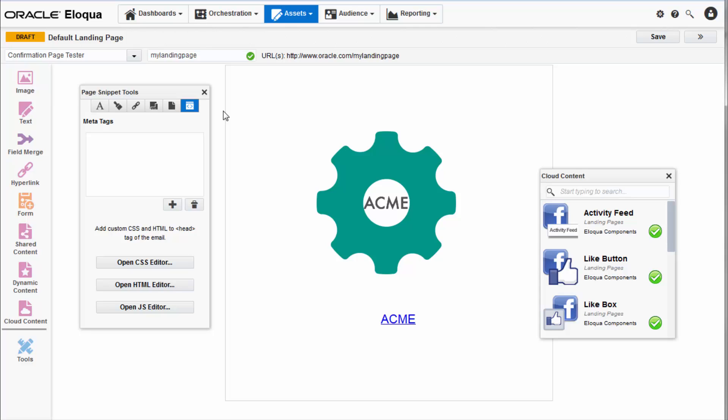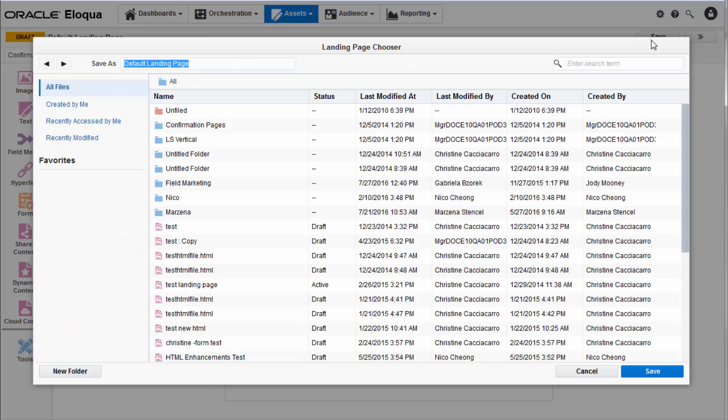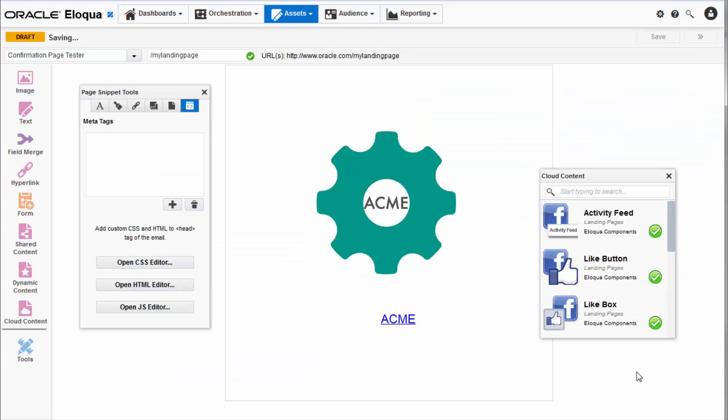Once you've configured the landing page to your liking, click the save button. Note that your landing page will remain in draft state until it is part of an active campaign.